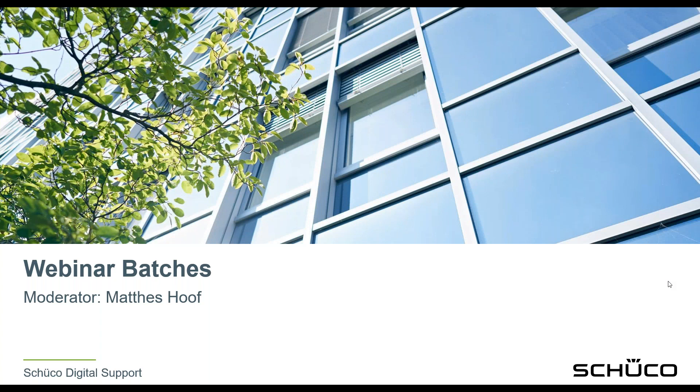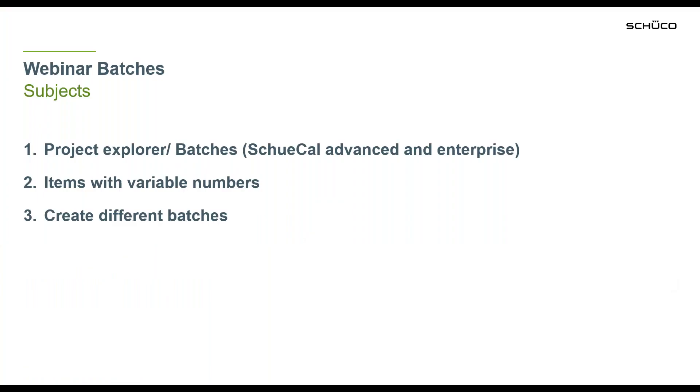Hello and welcome to our webinar about batches in Schüchall. My name is Mateus Hof and I'd like to show you the following things in the next couple of minutes. First I will show you where you can find the function batches in the Project Explorer.